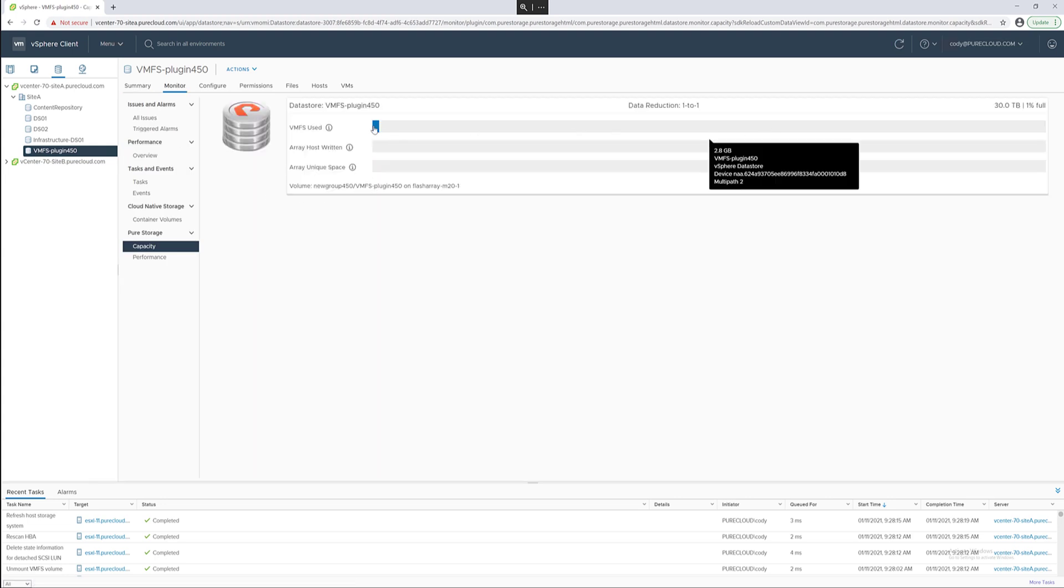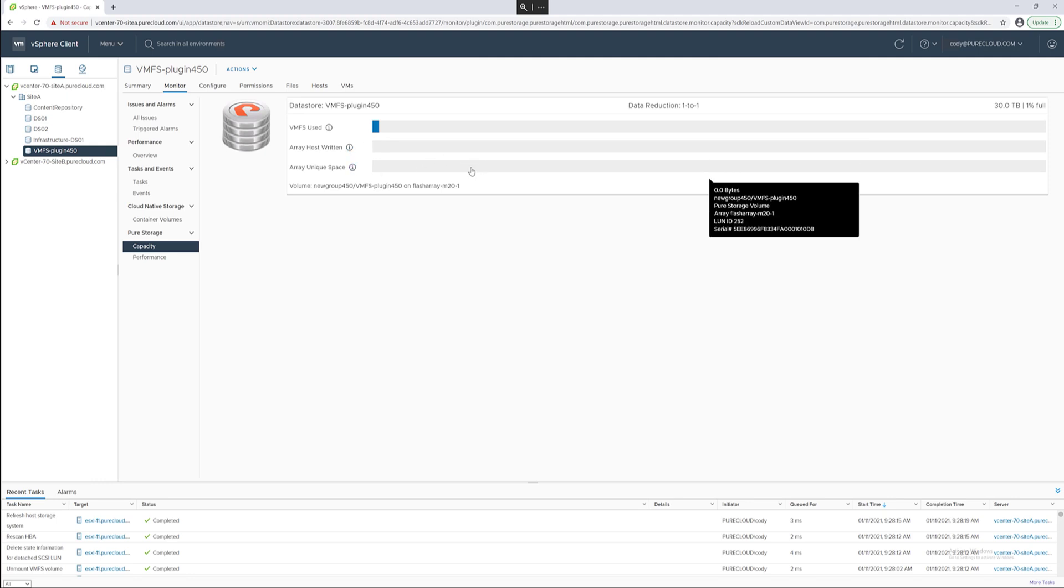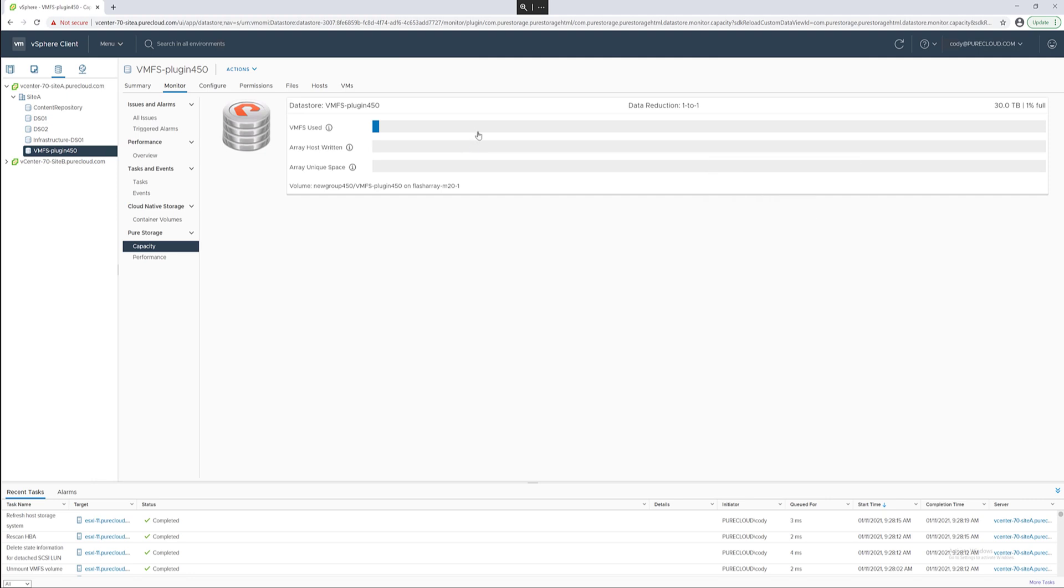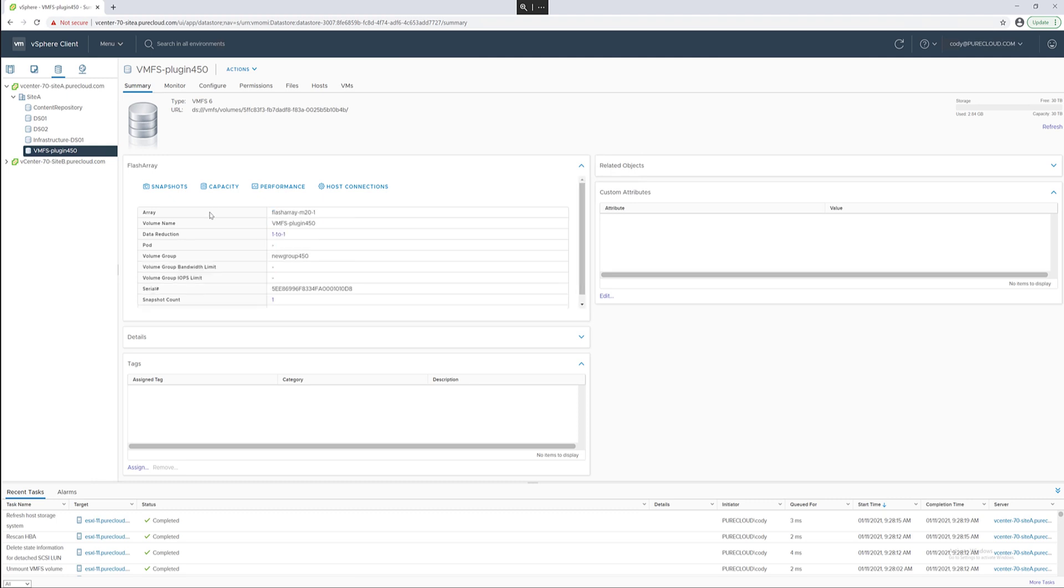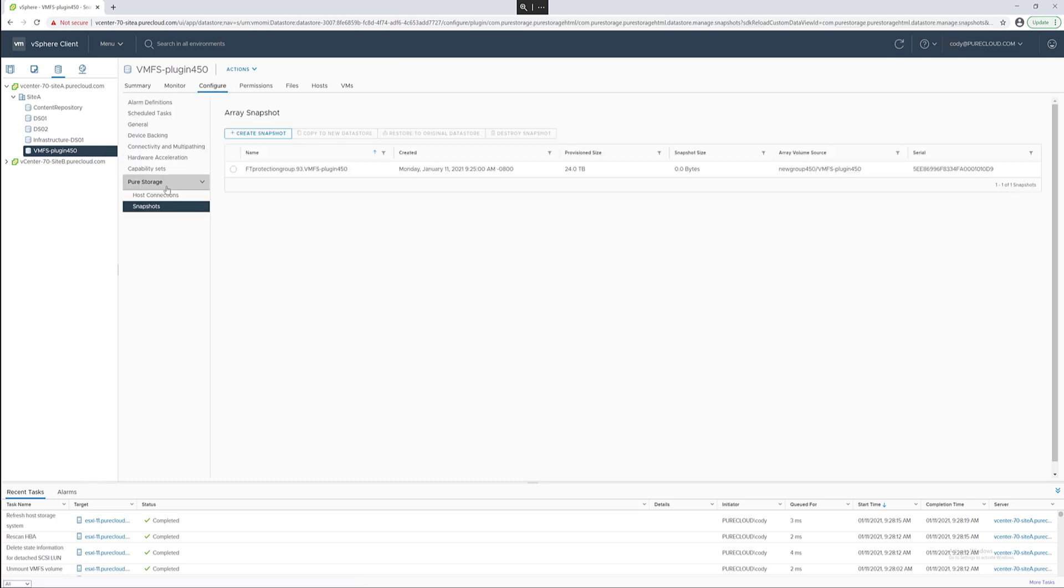There's no VMs or anything on this data store so not a lot of interesting information but this shows the VMware information and the underlying flash array information of that data store as well. How much has been written before data reduction and how much has been written after data reduction to that particular volume.